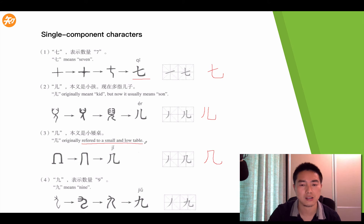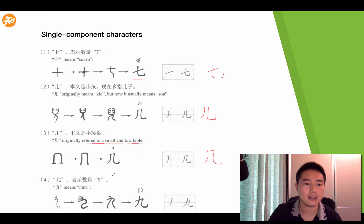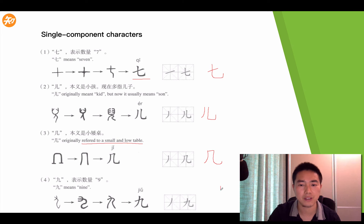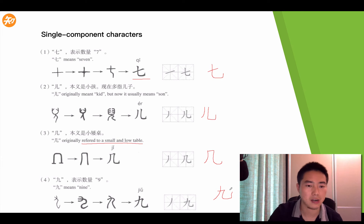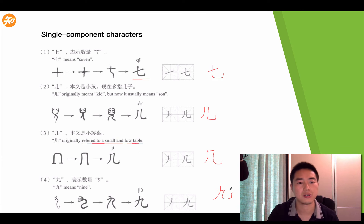The last one is nine, 九, Jiǔ. First is the left falling stroke, then Héng Zhé Wān Gōu, like this. These are the characters we're going to learn today.